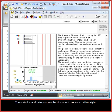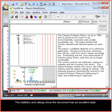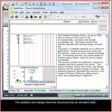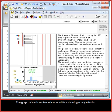The statistics and ratings show the document has an excellent style. The graph of each sentence is now white, showing no style faults.